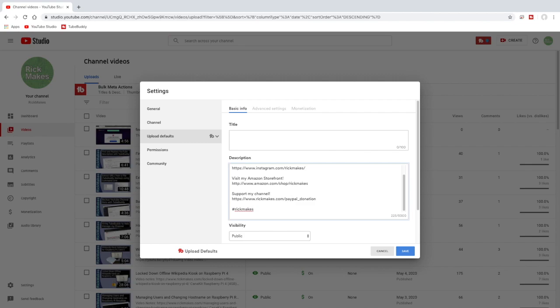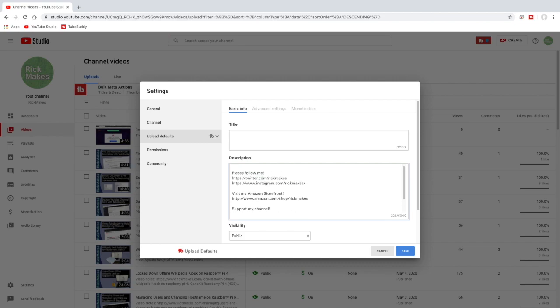And then I have my social media links and such, and then above that I'll have any of my video data. I'll oftentimes put playlists in so I may add something like playlist up here to remind me to put a playlist in if I need to, but for now I'm just going to leave it like this.